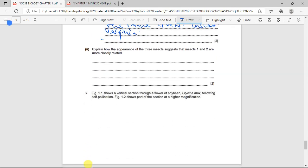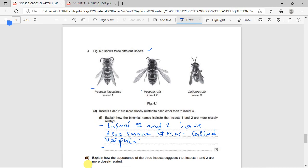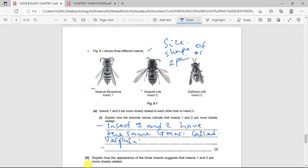Also explain how the appearance of the three insects suggests that insect one and two are more closely related. Based on size, the shape of their antennas, and the fact that they both have two pairs of wings — those features show insect one and two are more closely related.